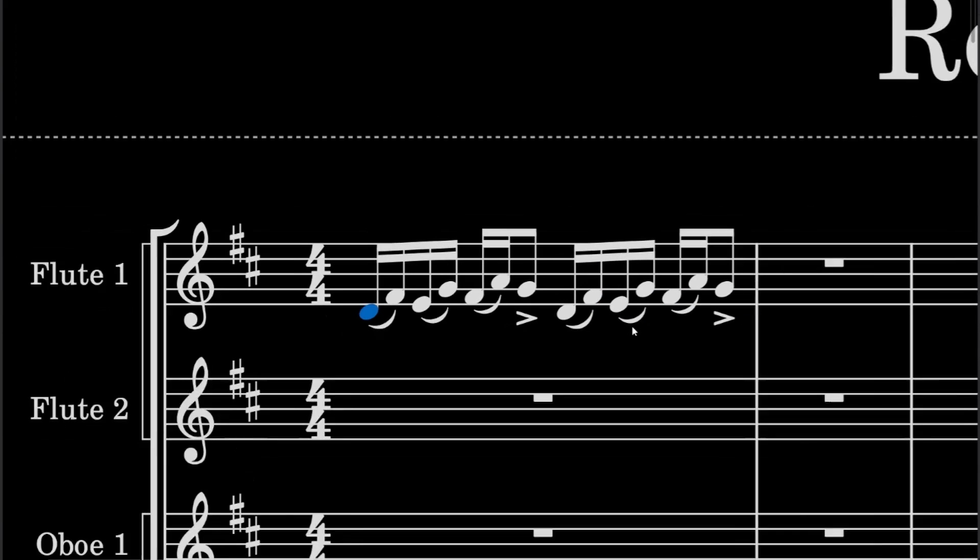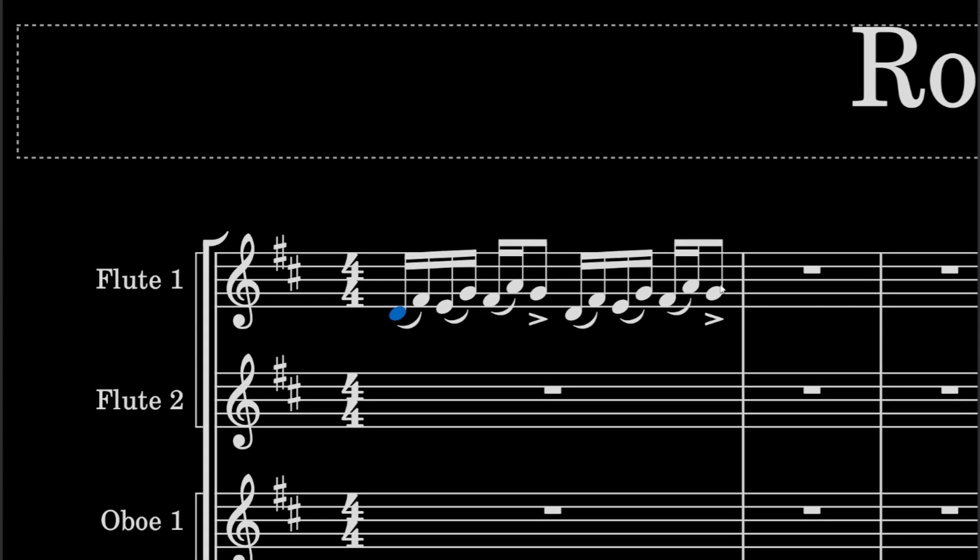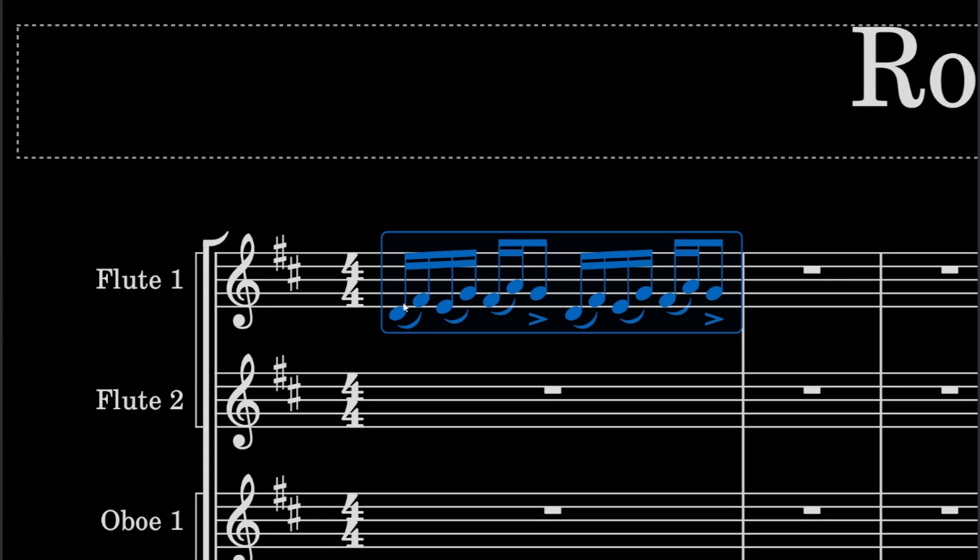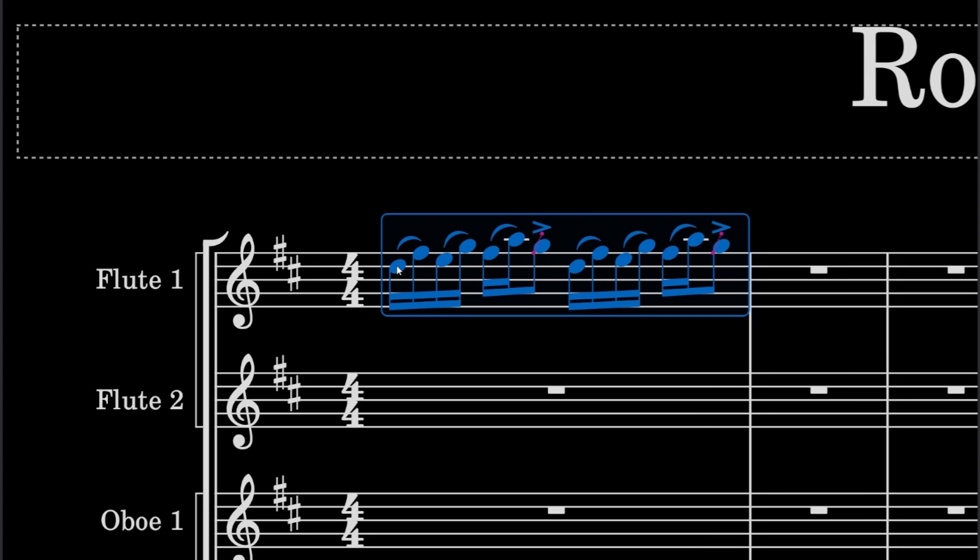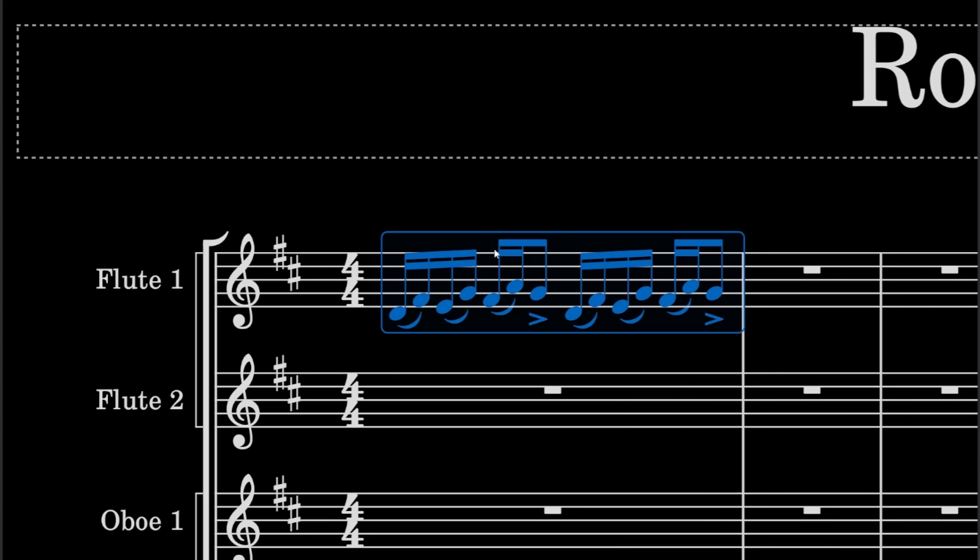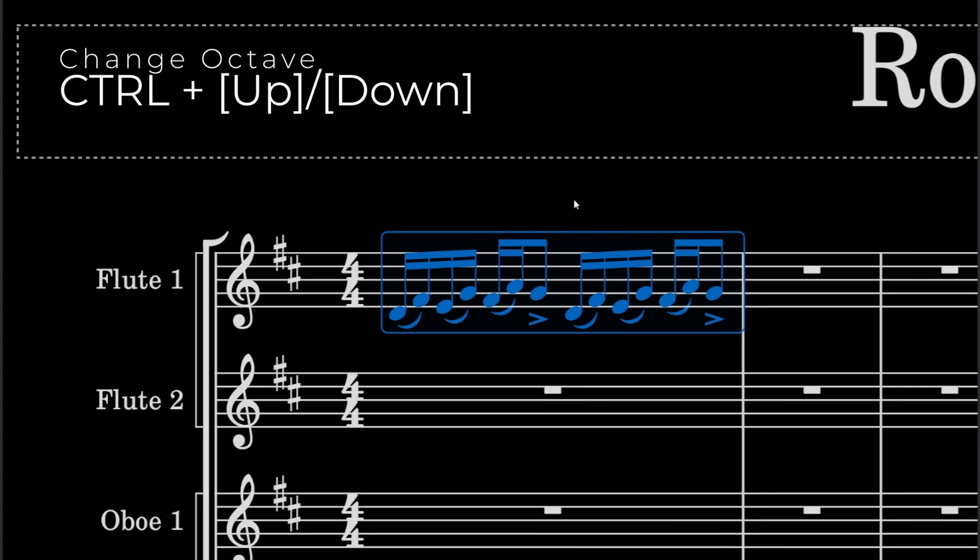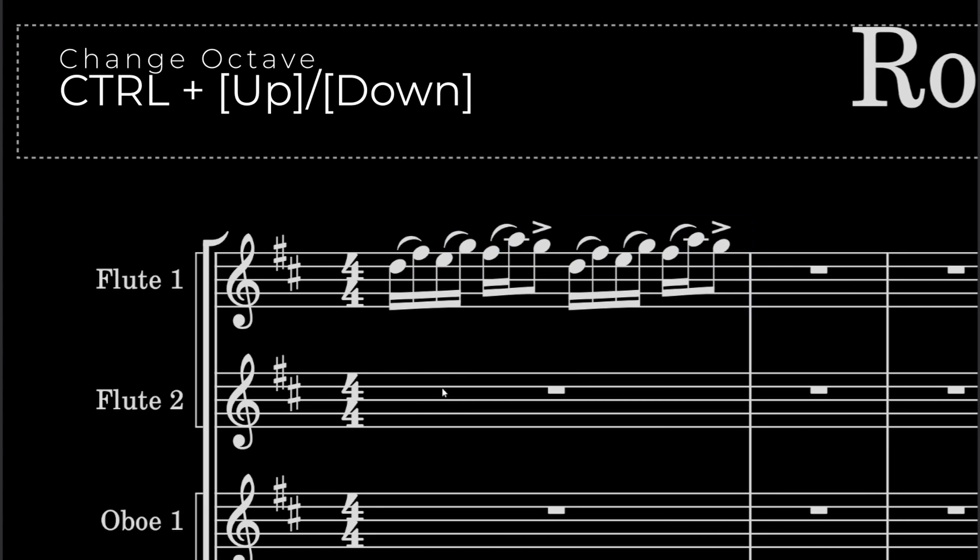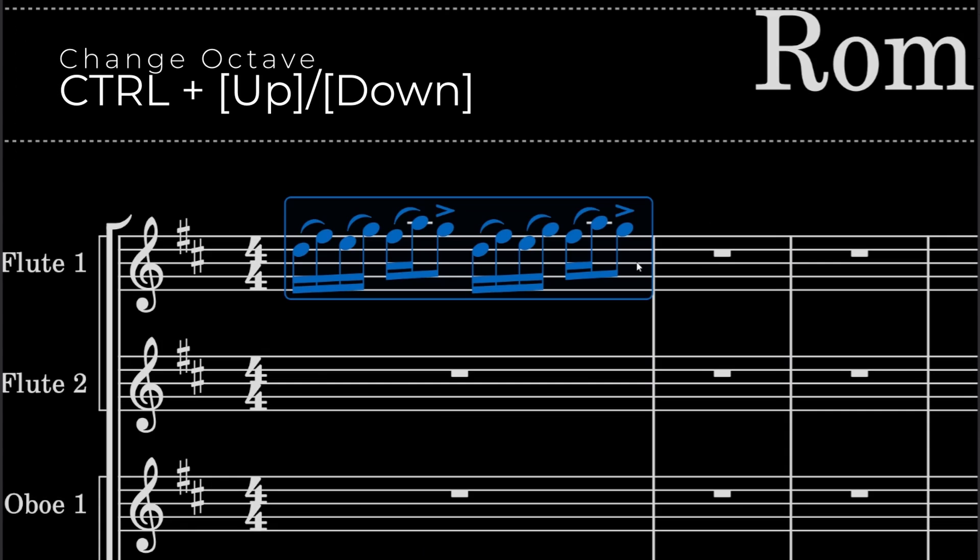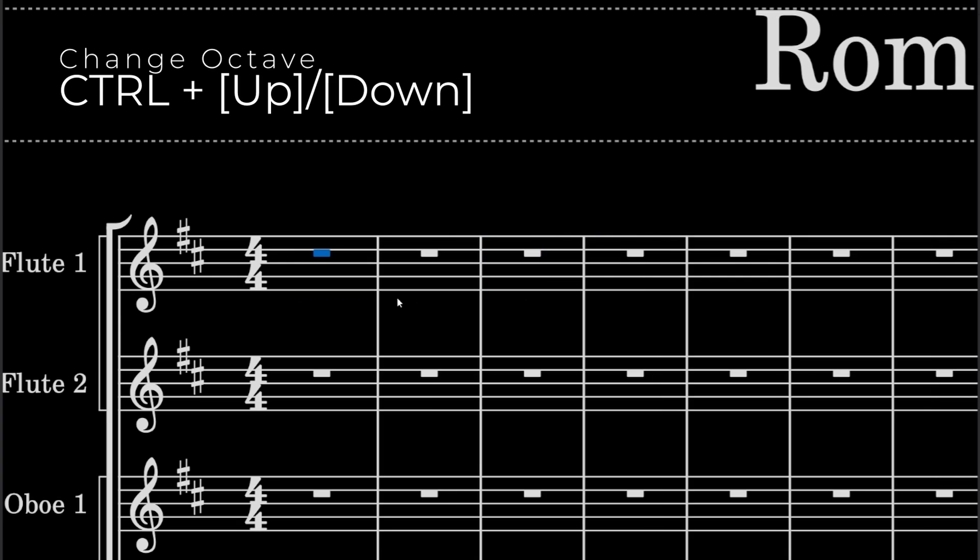But let's say you want this to be an octave higher. Instead of looking at this note, going to the next note, you can just press CTRL and up arrow and that just does that. So that's pretty useful.